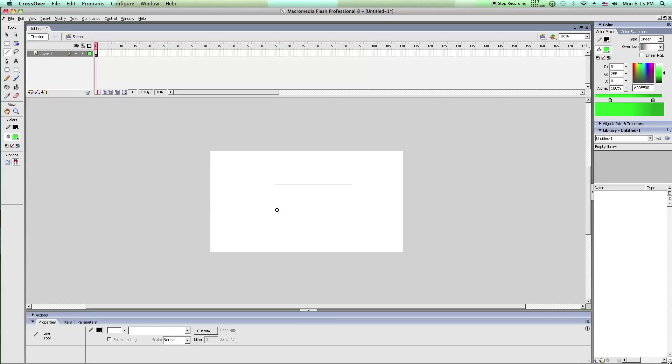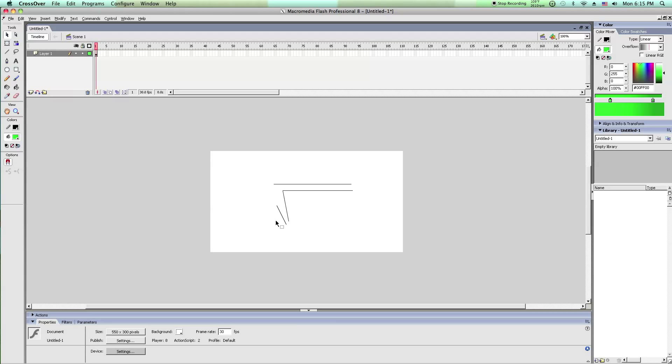So first you're going to start off just making the eye, which you could make however you want. This one's just a very quick one.